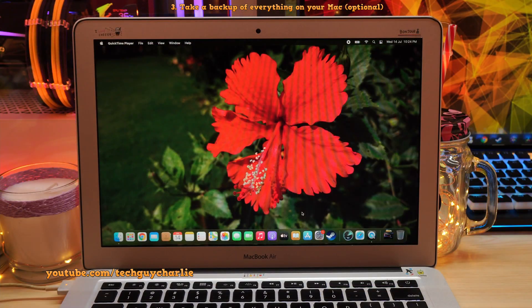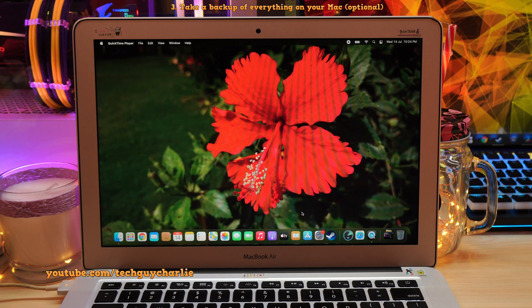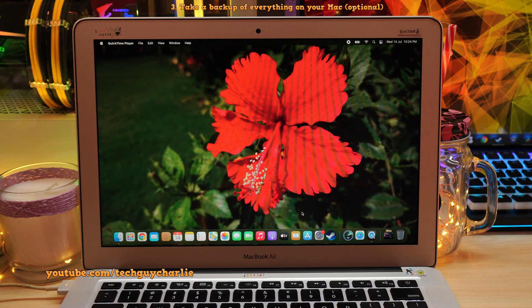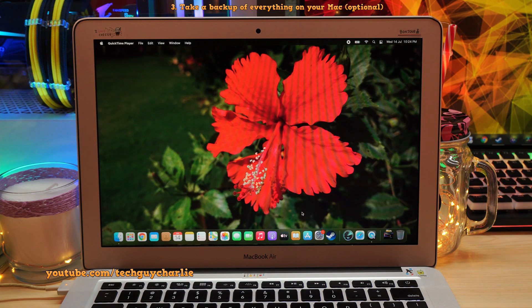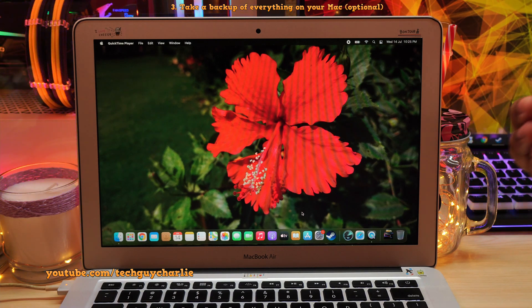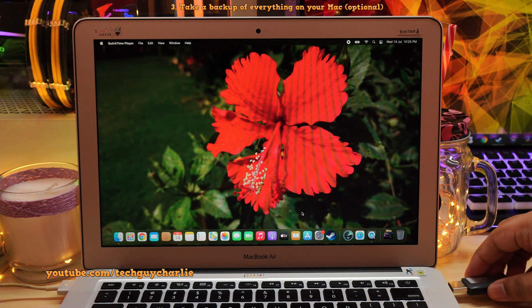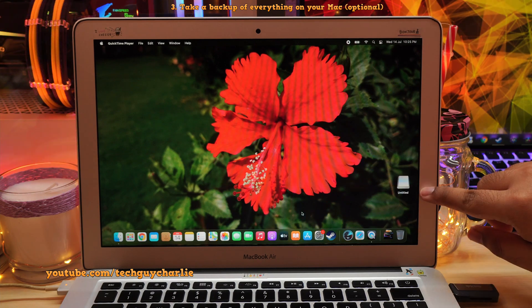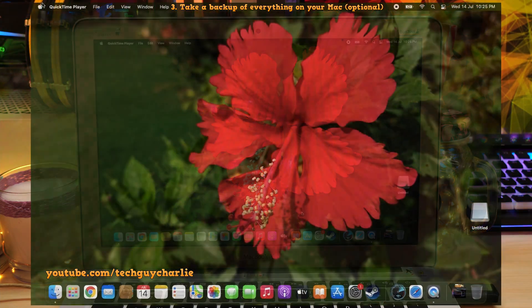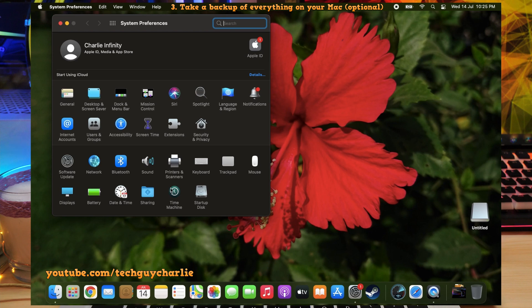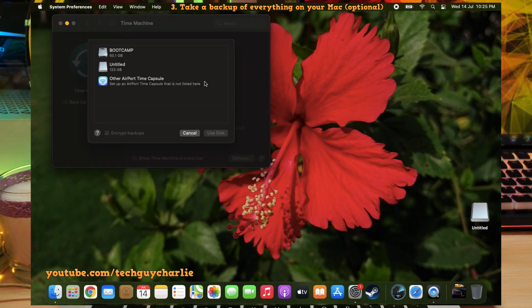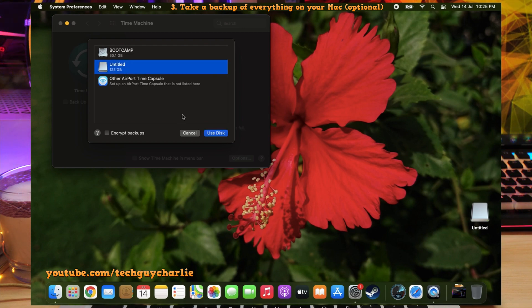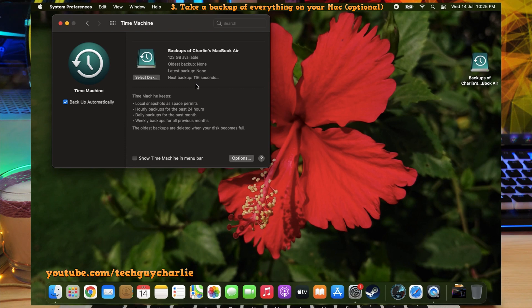Alright guys, step number one is to take a backup of everything that is already on our Mac. For this, we will use Time Machine. So if you already have a Time Machine backup, you might want to skip this step. So what I'm going to do is plug the 128 gigabyte USB drive in. And as you can see, it shows up. So we're going to open system preferences and open up Time Machine from over here. We are going to select a backup disk. And we will select the USB drive, which is this one and select use disk. And in about two minutes, the backup will start automatically.